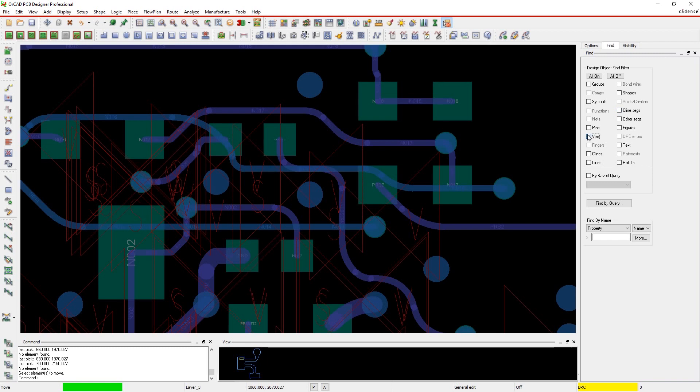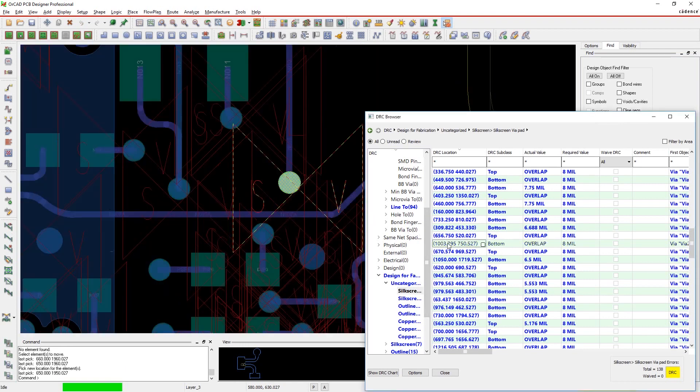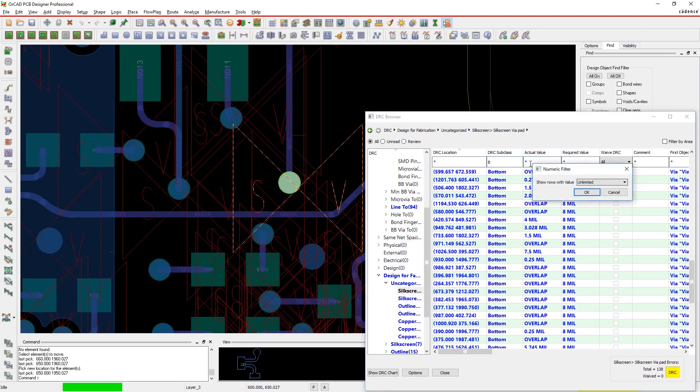Sometimes you may want to focus on just a certain type of error, like conductor violations. Powerful filters allow you to hone in on just the errors you want to tackle right now. Filter the type of error, where the error exists, and how severe the violation is.